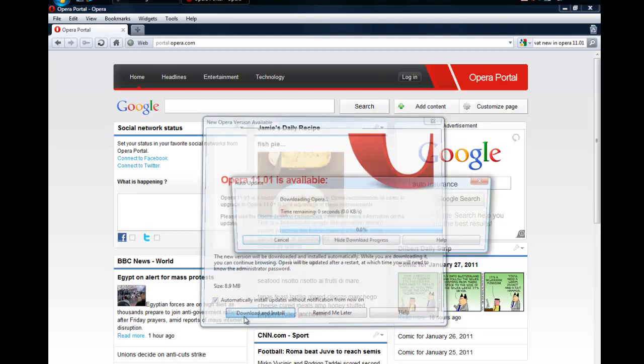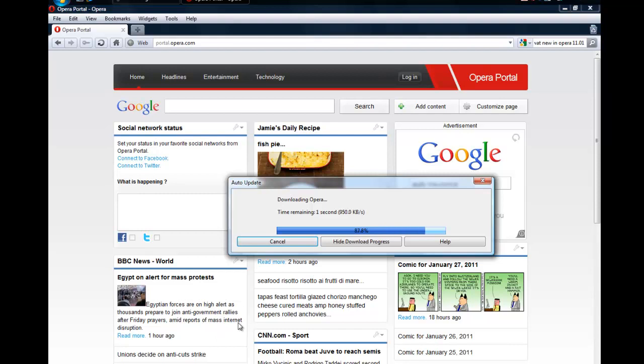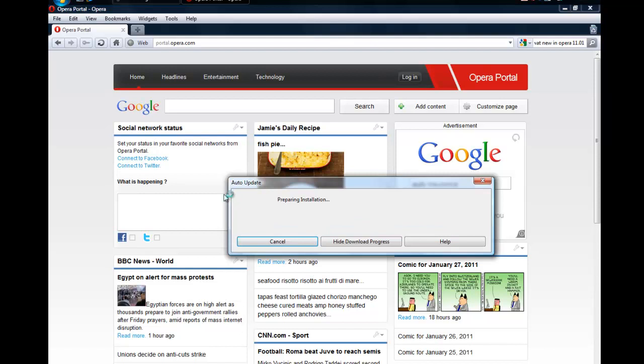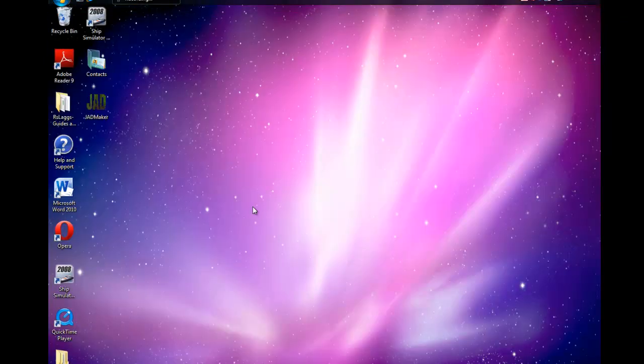You can wait for that to download. Now it'll say prepare an installation. Alright, so Opera needs to shut down and restart when you're installing, so install now. It's going to restart automatically.